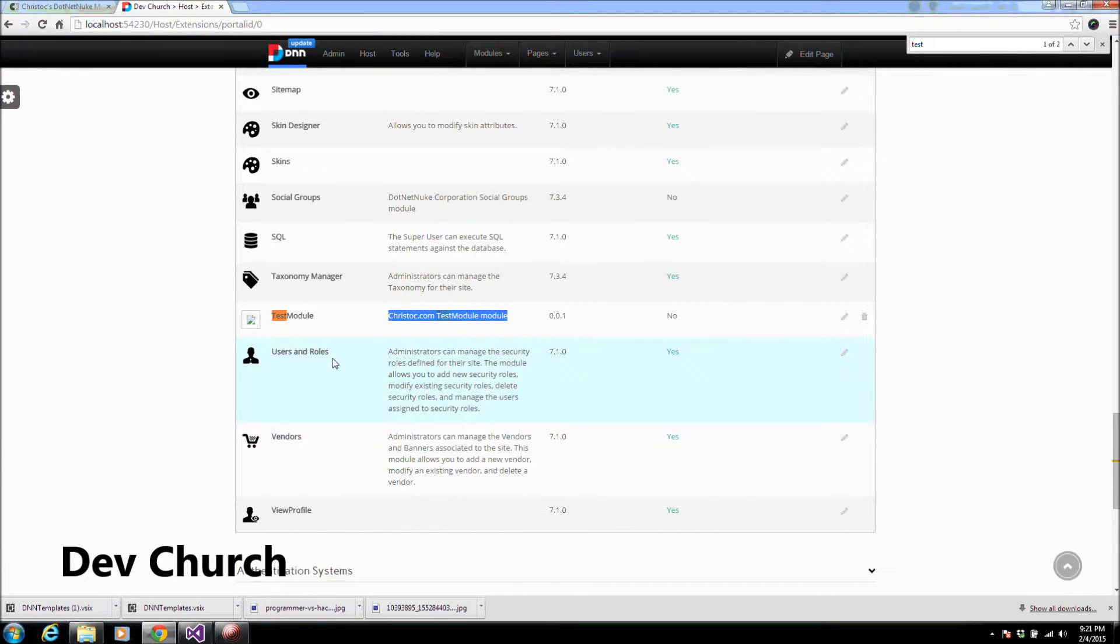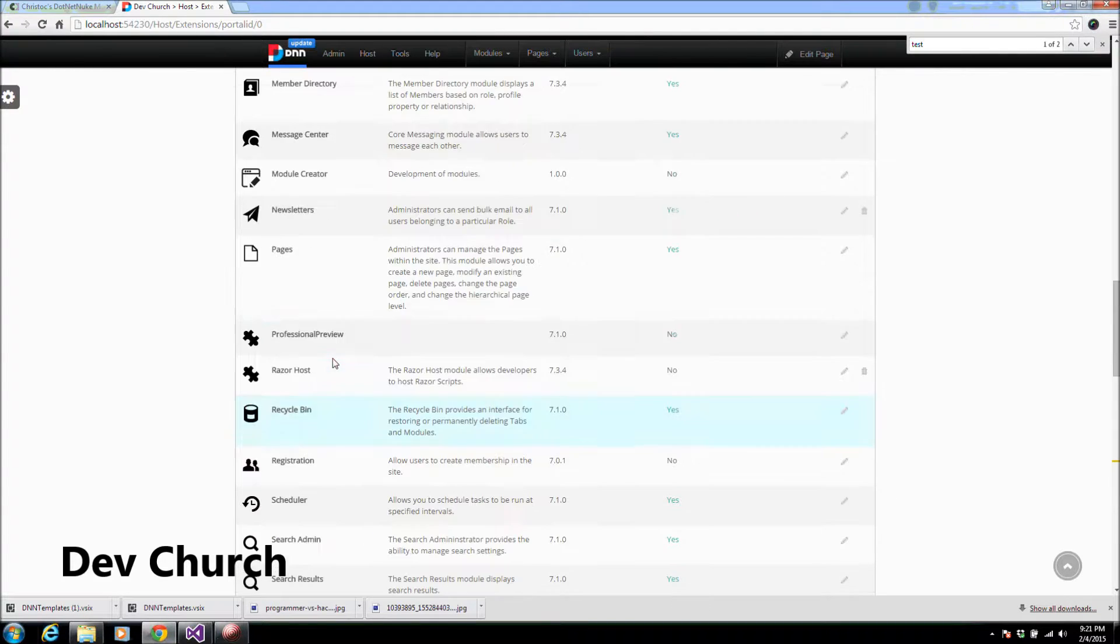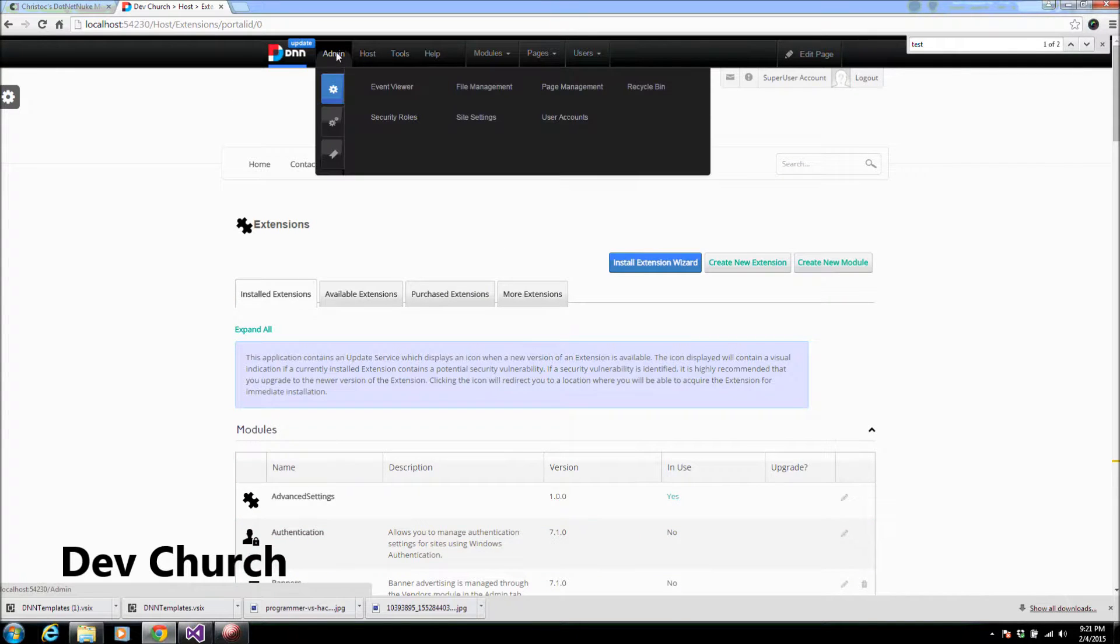So now the module is installed. The next step is let's add it to a page in the website and see how it's working. So I will go to page management.